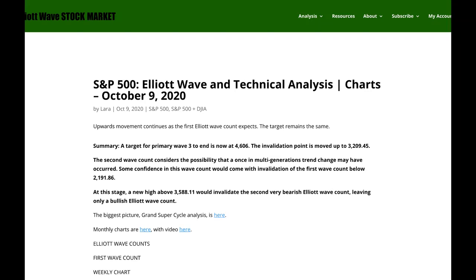Hello everybody, this is Lara with your end of the week video for the S&P 500 for the trading week ending Friday, 9th of October 2020.